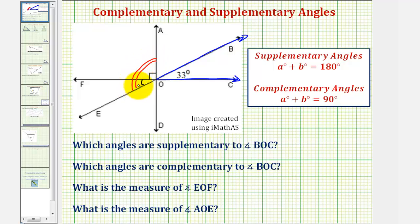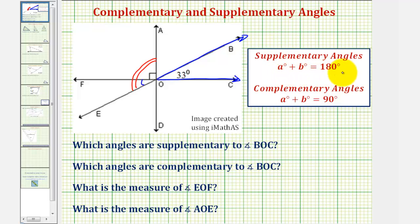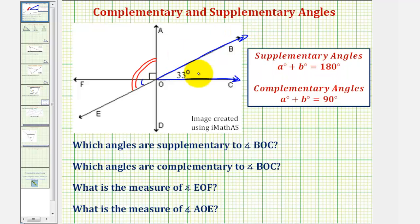Let's begin by determining the angles that are supplementary to angle BOC. Two angles are supplementary if they have a sum of 180 degrees. If two angles are supplementary, they would also form a straight angle. So looking at our diagram,